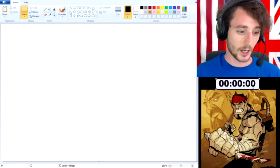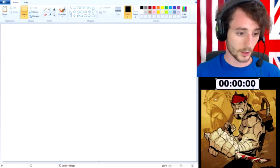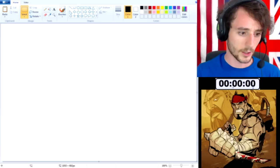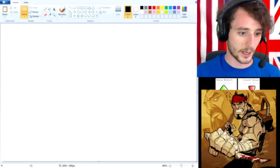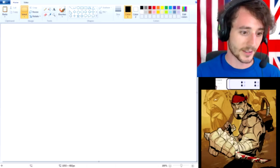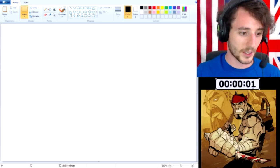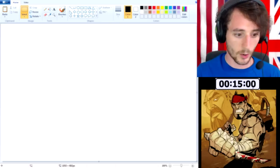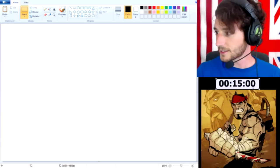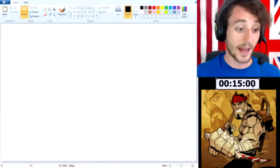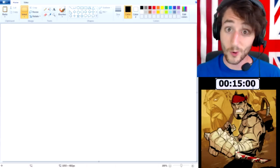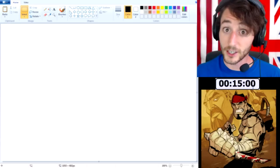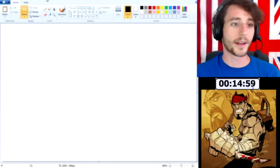So we've got 15 minutes on the clock. Wait a minute — we gotta get a countdown timer. There we go: 15:00 set. And now we're ready to go. 3, 2, 1, go.